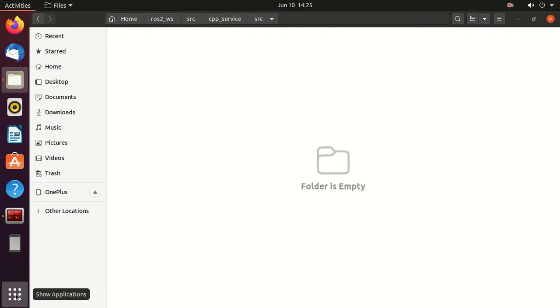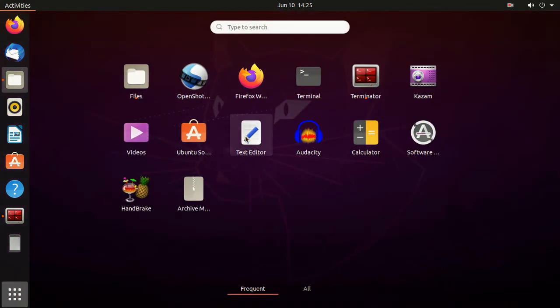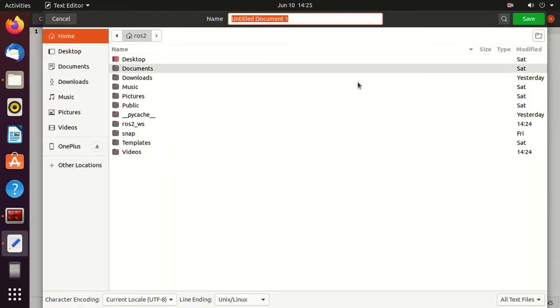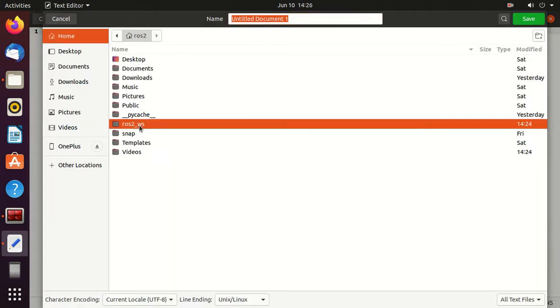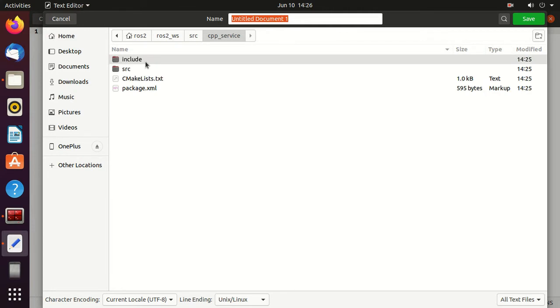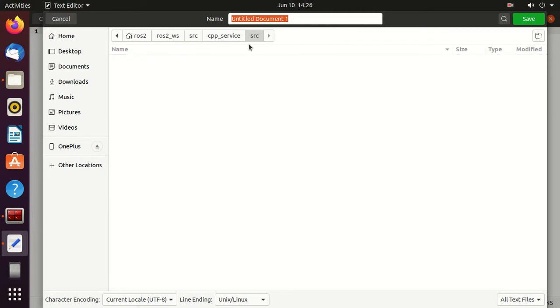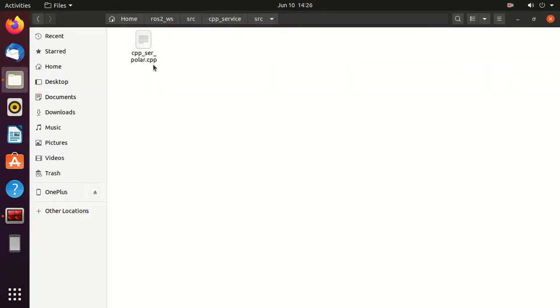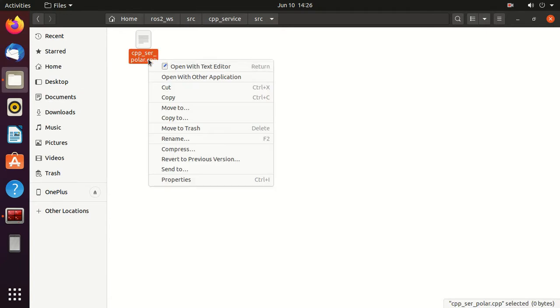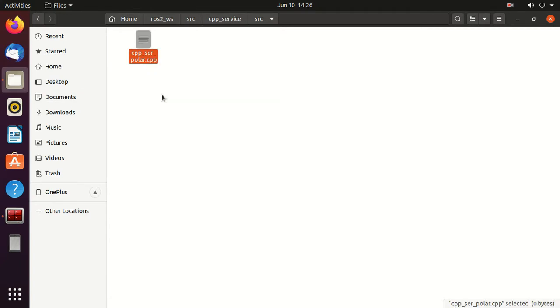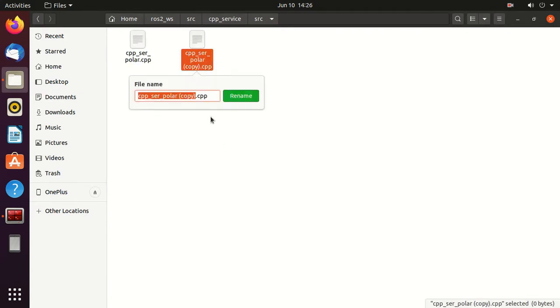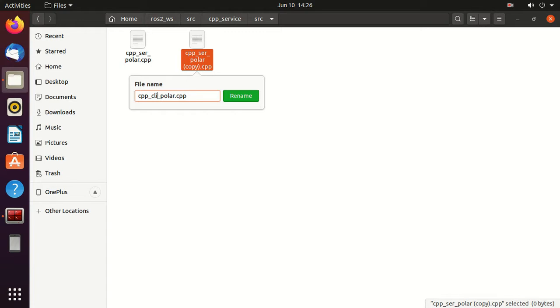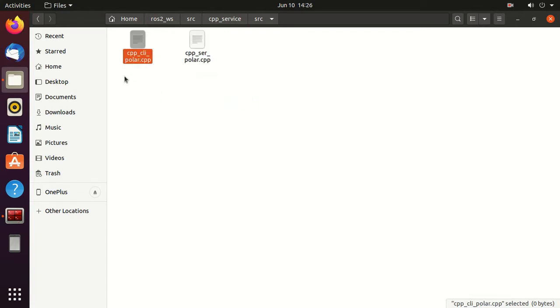Now we'll make a service server. Just open text editor. We'll save this empty file to the src cpp service then src. We'll give it name cpp underscore ser underscore polar. So it will be a server. Similarly, we will create a client file. Just copy it and we'll rename it to cpp cli polar dot cpp and save it.